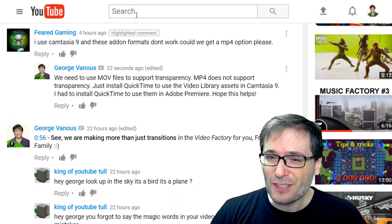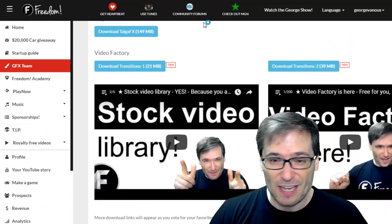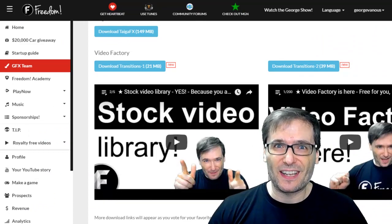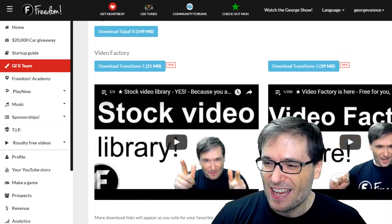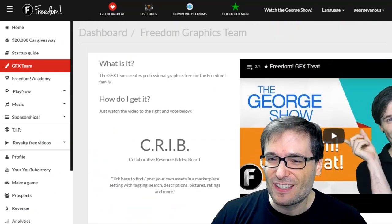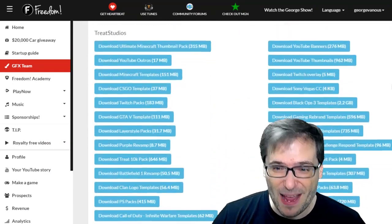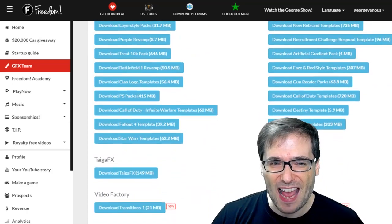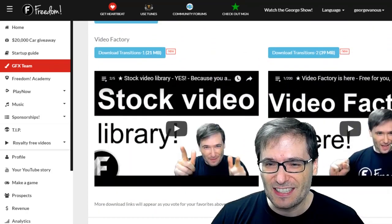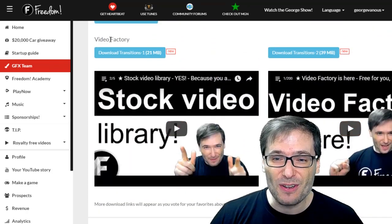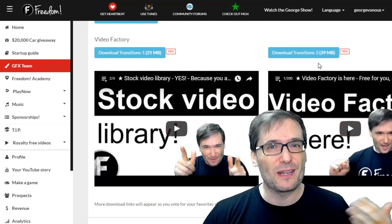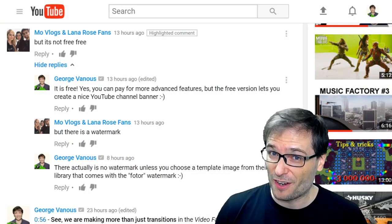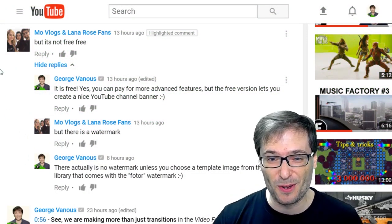You can also check them out on the Shiny Freedom Dashboard GFX Team page. Just scroll down past all the GFX assets to see the brand new video factory section that we will be growing very soon.